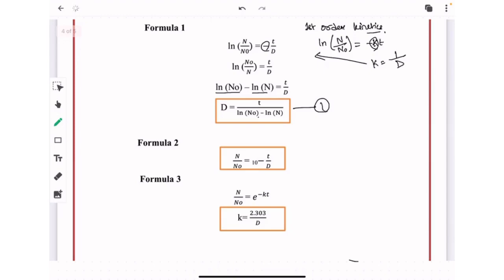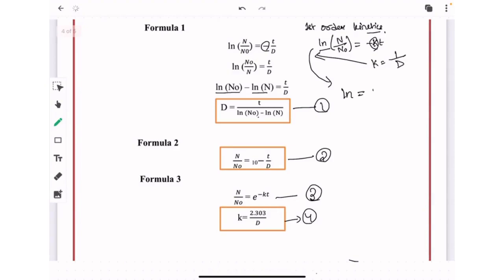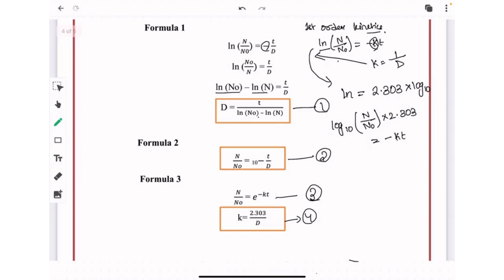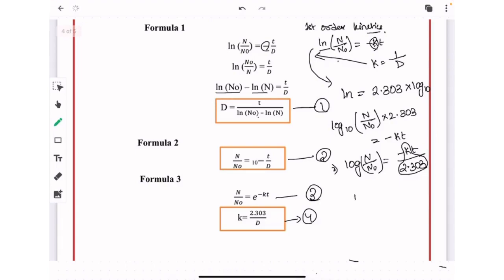The second formula is: N/N₀ = 10^(−t/D). Similarly, removing ln from the left-hand side gives the third formula: N/N₀ = e^(−kt). For the fourth formula, since ln = 2.303 × log₁₀, substituting gives log₁₀(N/N₀) × 2.303 = −kt, so log₁₀(N/N₀) = −kt / 2.303. Since k = 1/D, the fourth formula is: D = 2.303 / k.